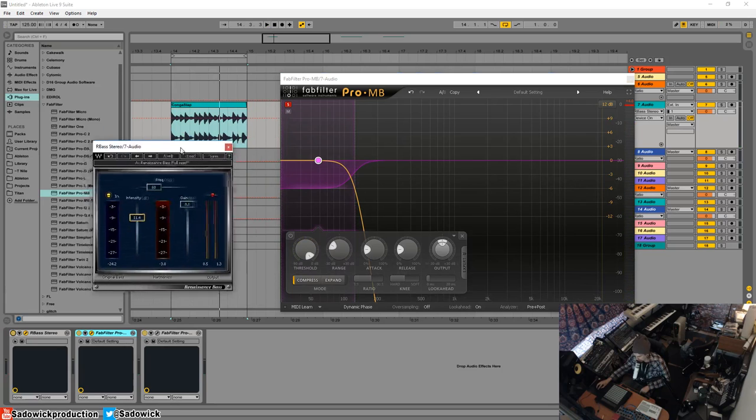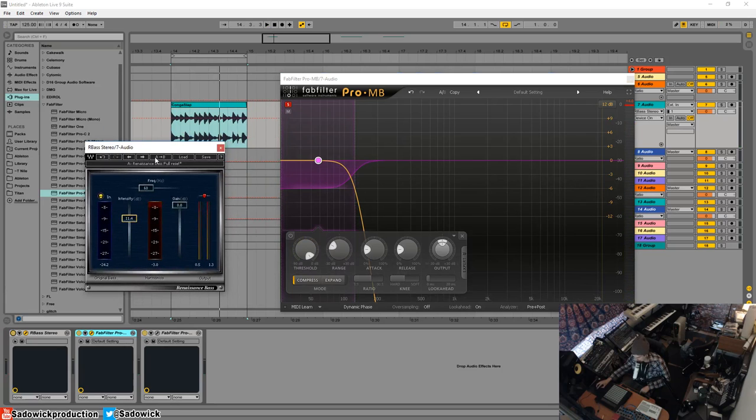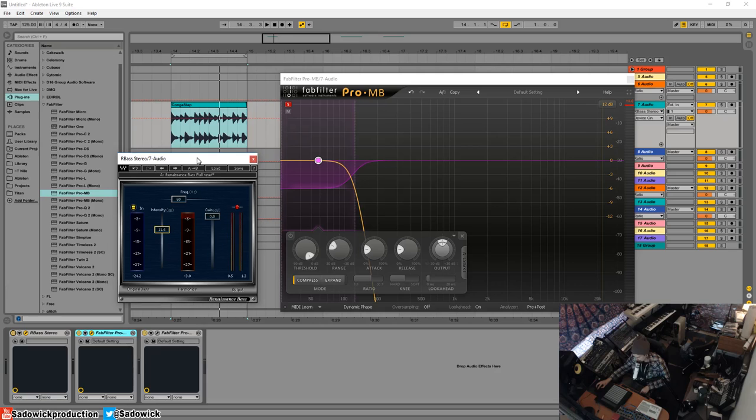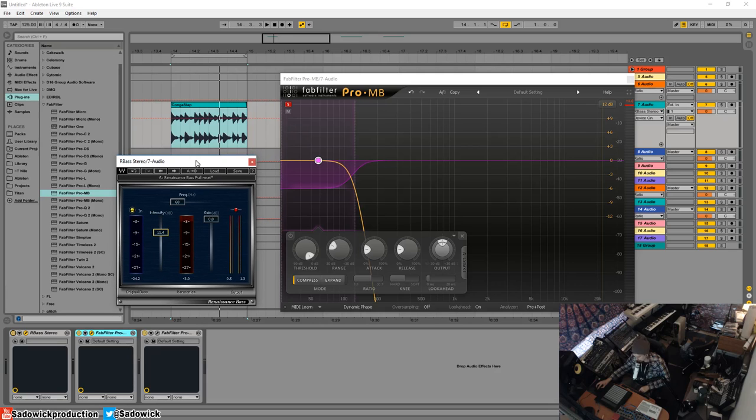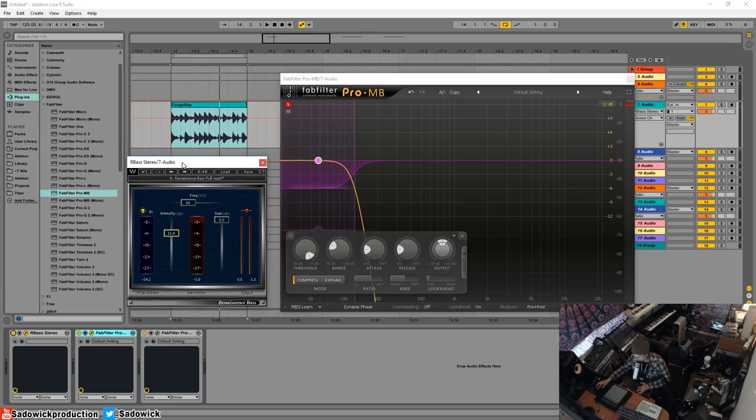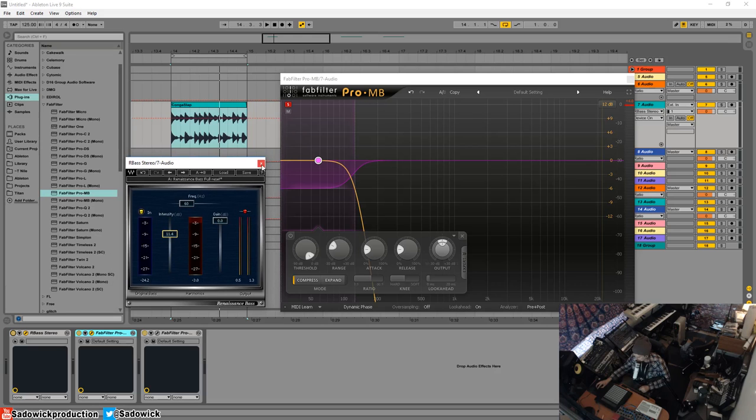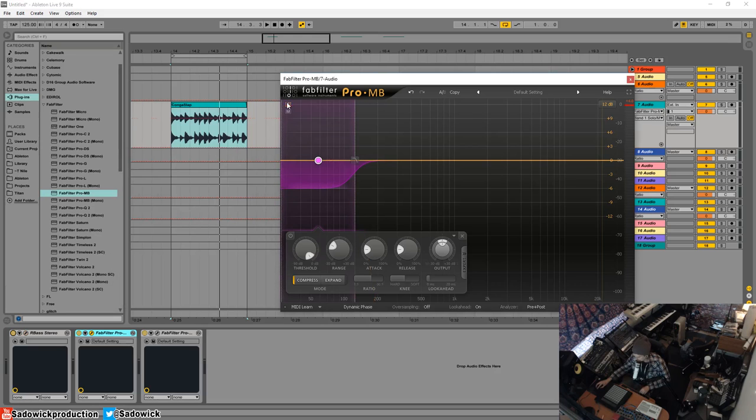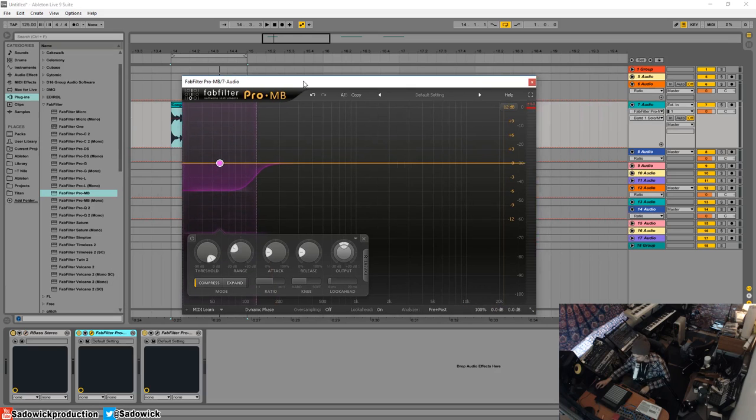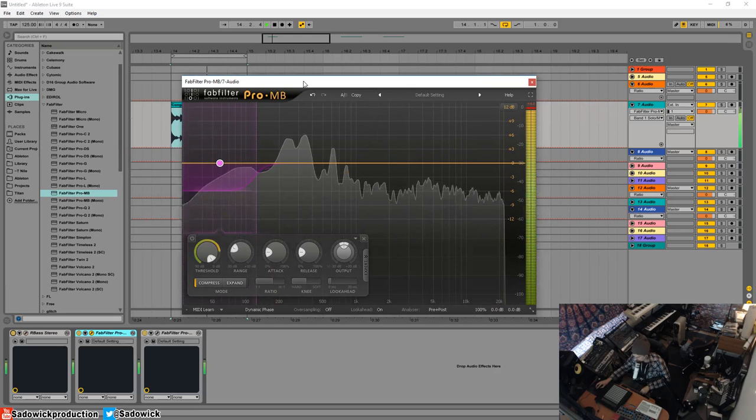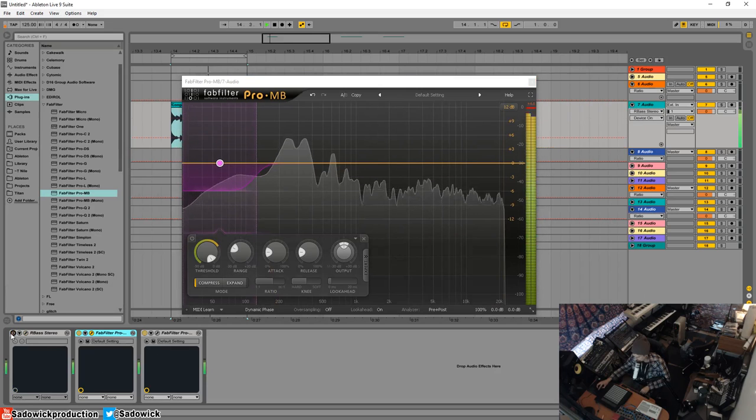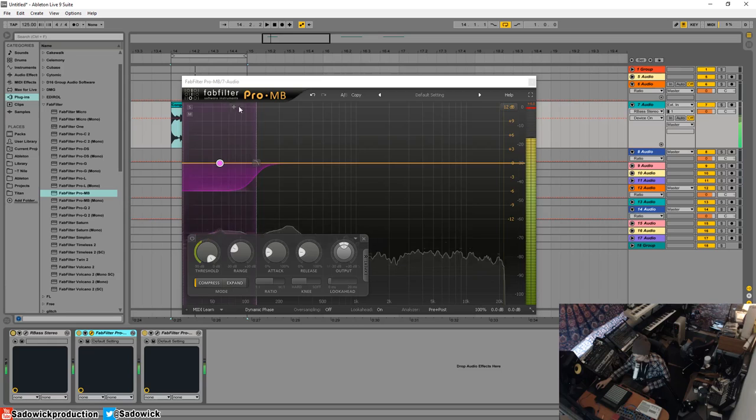So basically RBass's job is to give us bass through magic and harmonics and math to feed into our compressor. So we have a bass to work with.